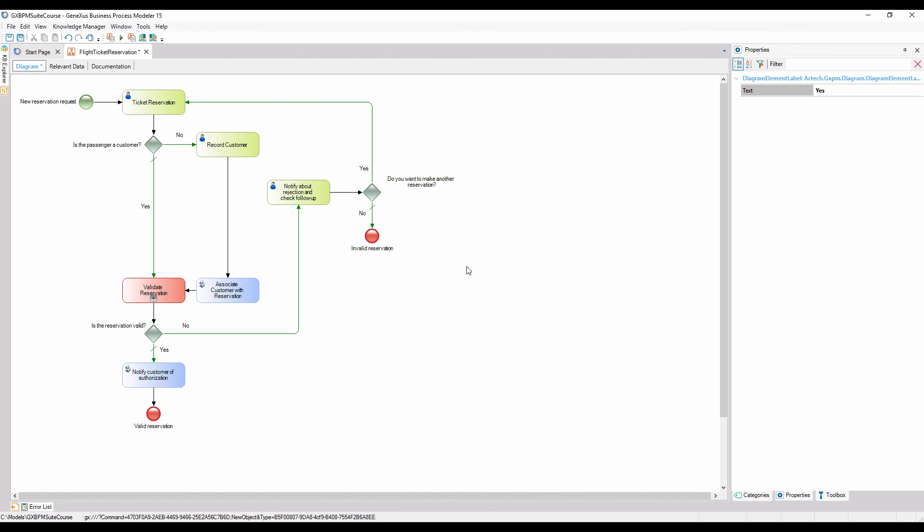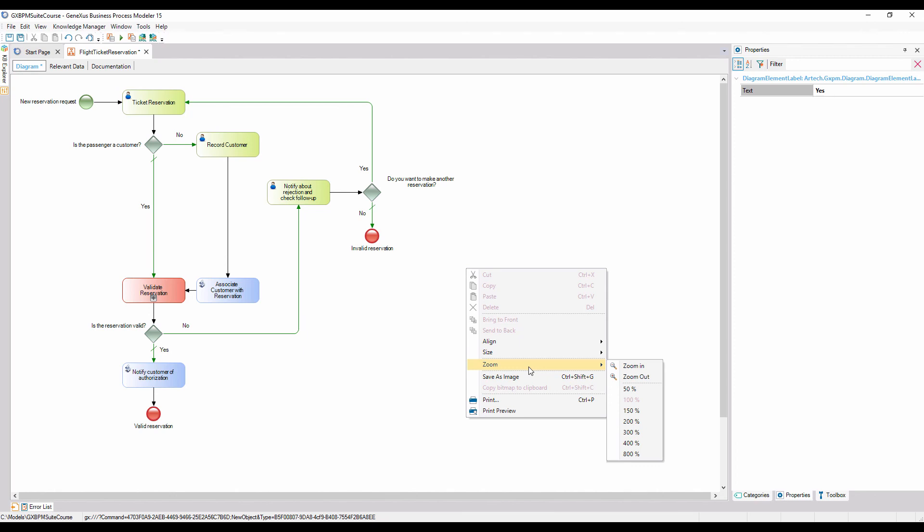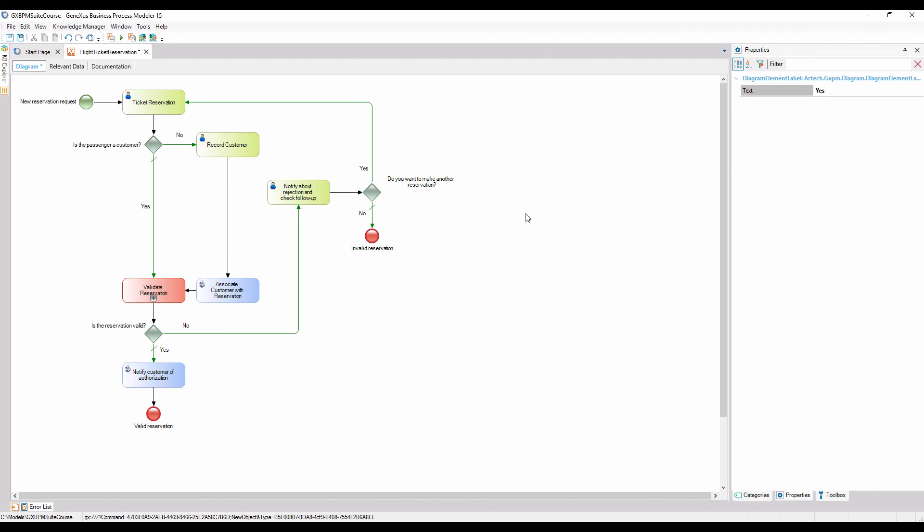To view our finished diagram, we right click on the empty section of the diagram and choose zoom out, until the entire diagram is visible on the screen. In this way, we could have completed the diagram for the ticket reservation process.